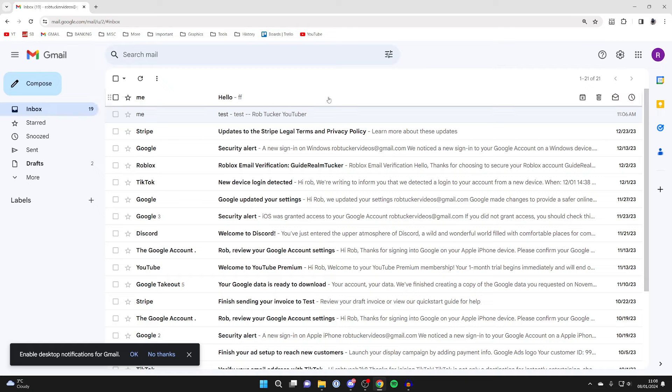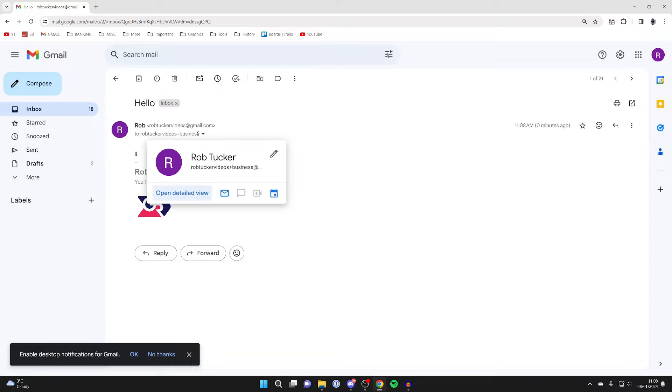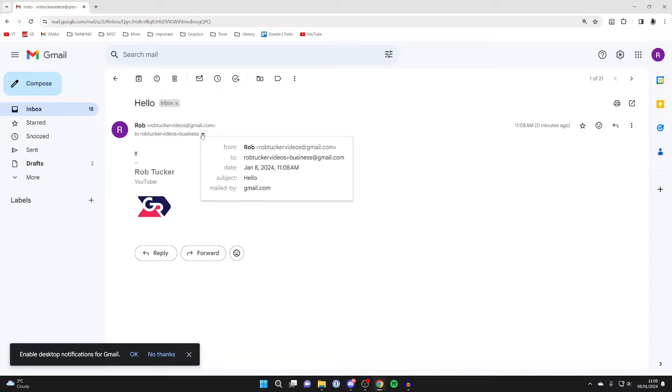So yeah, that's all you need to do. Just before the @ sign you put a plus, then you can add another word. You can see that the email was to robtuckervideos+business if I expand it, but it still came to this email address.